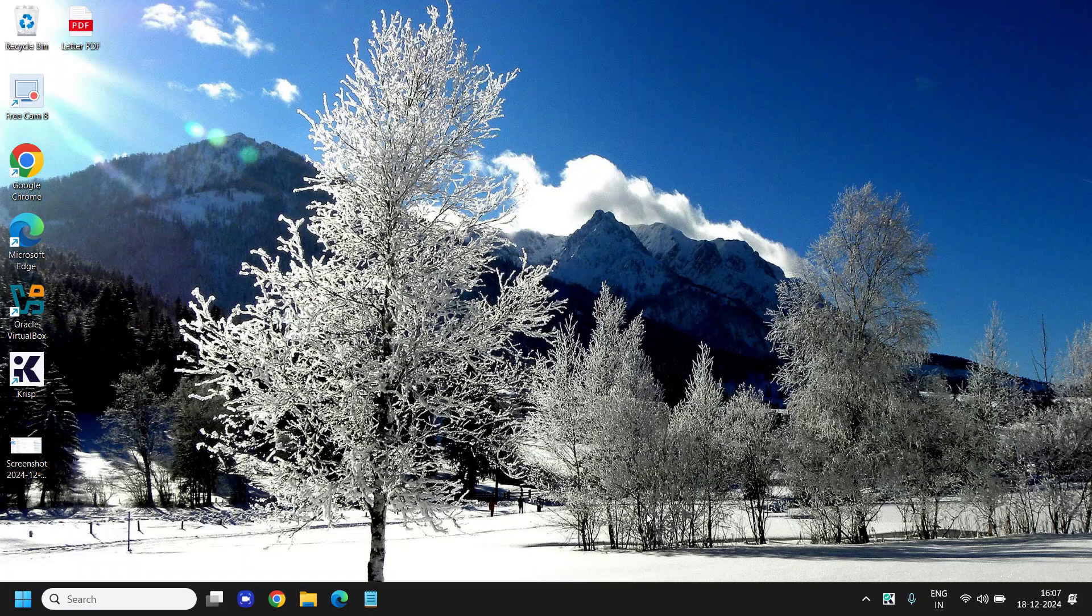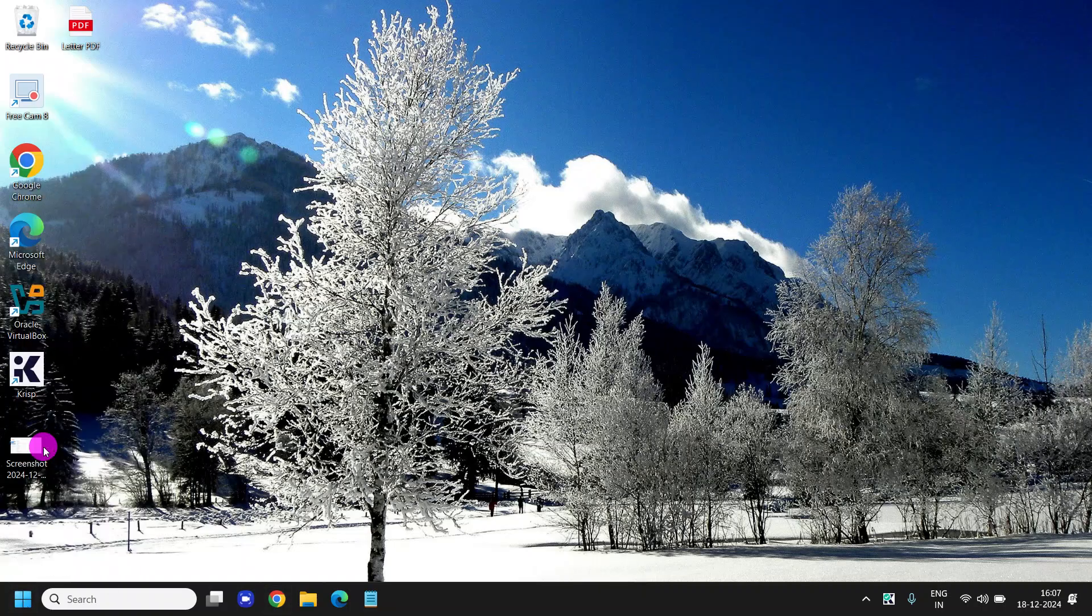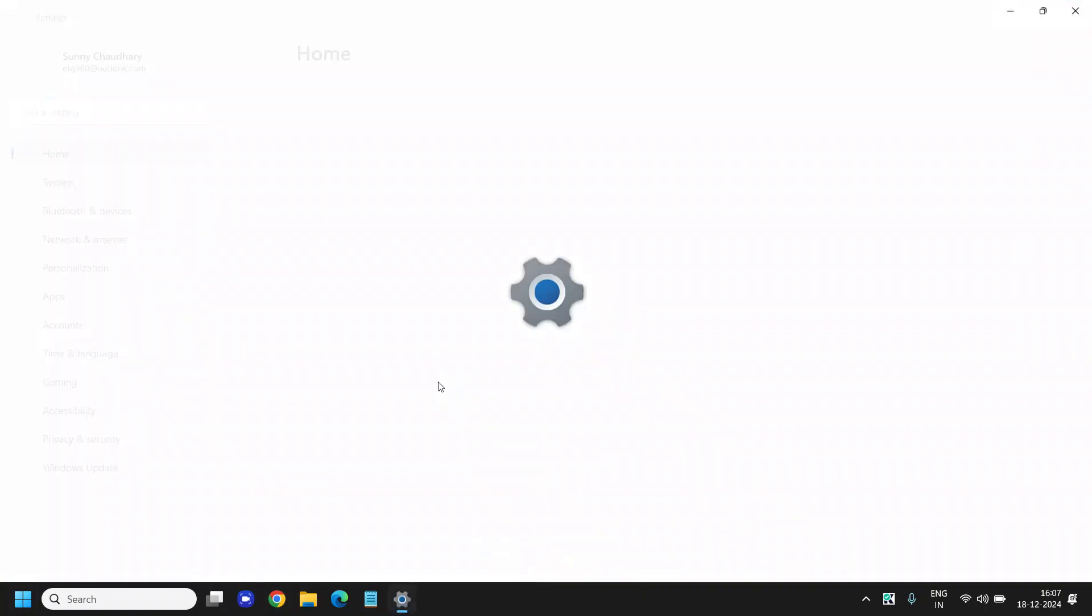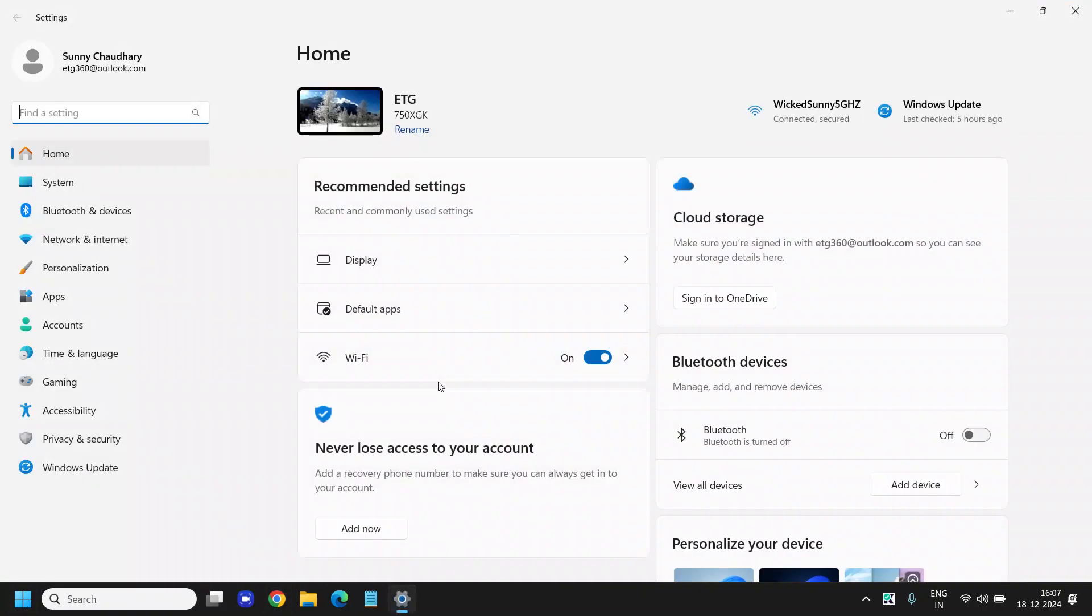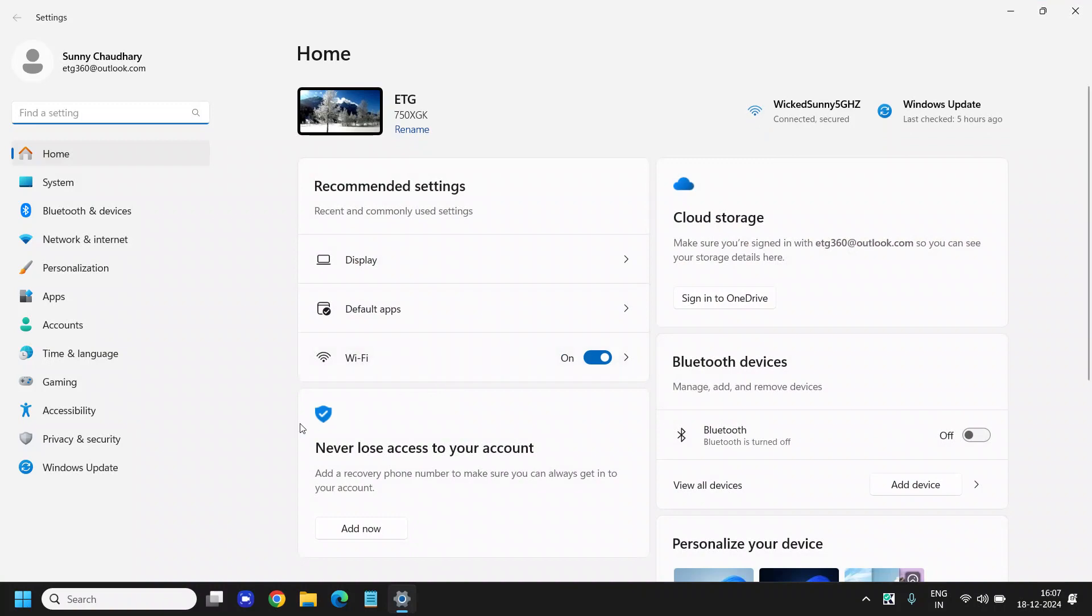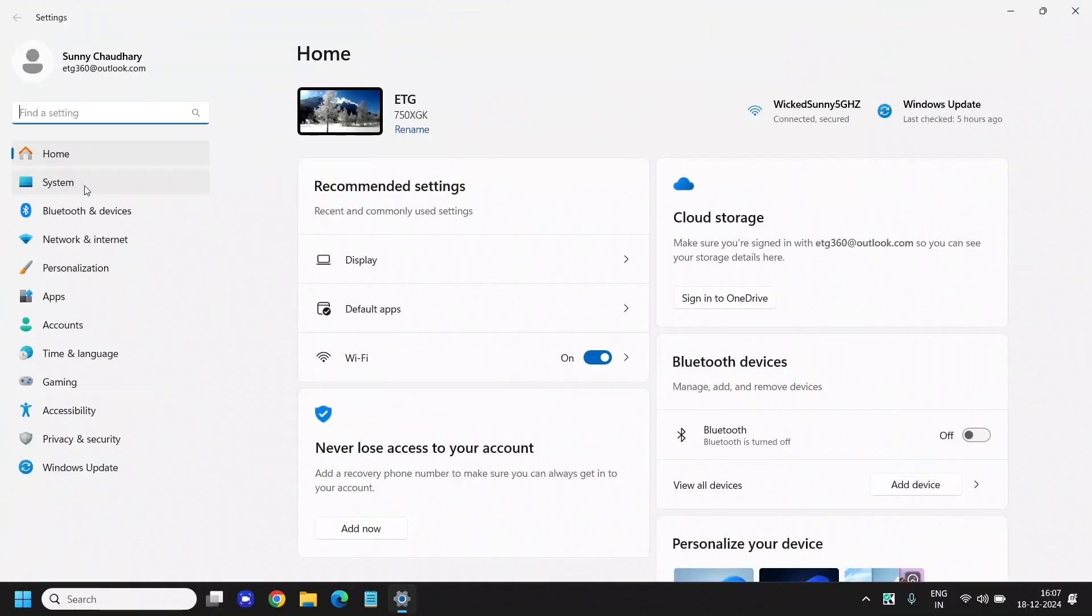So here, do a right click on the Start icon and then go to Settings. At the left hand side we need to go to the second option called System.